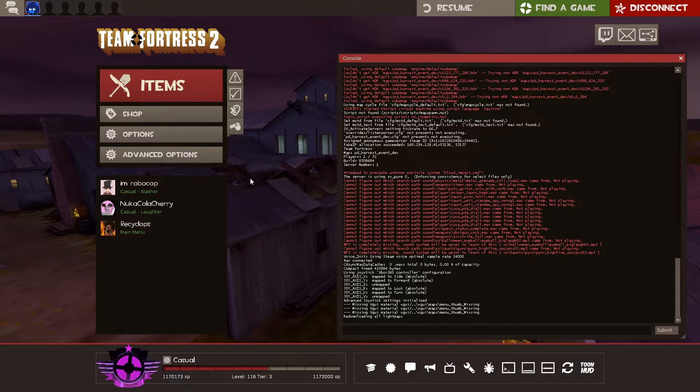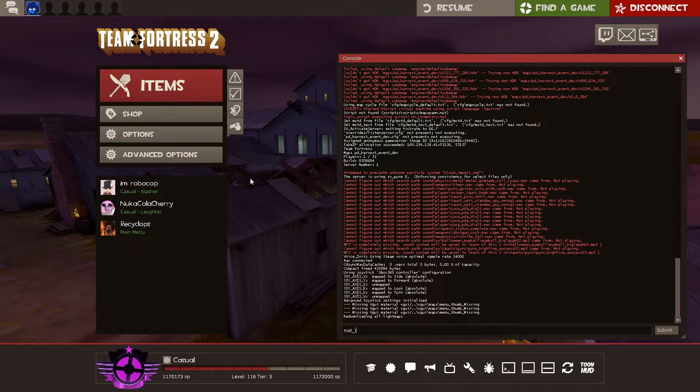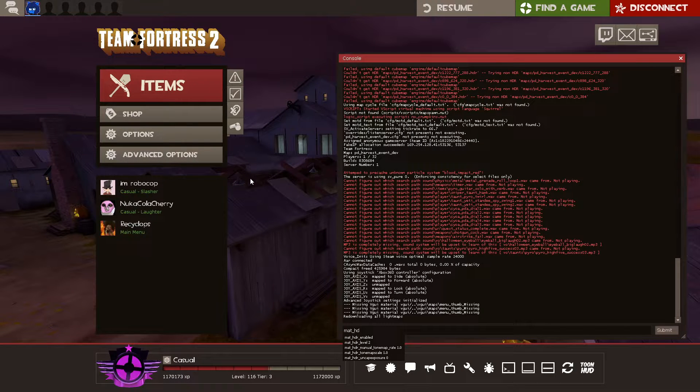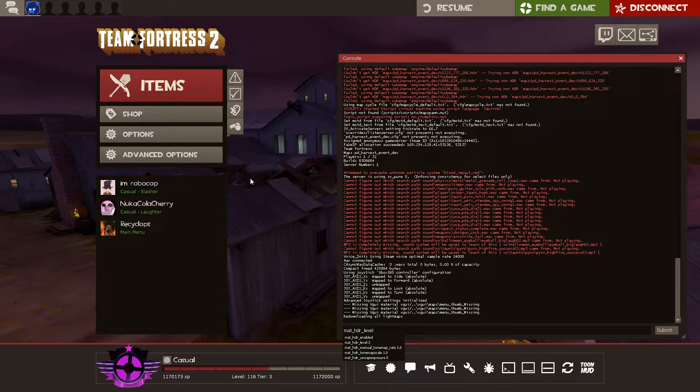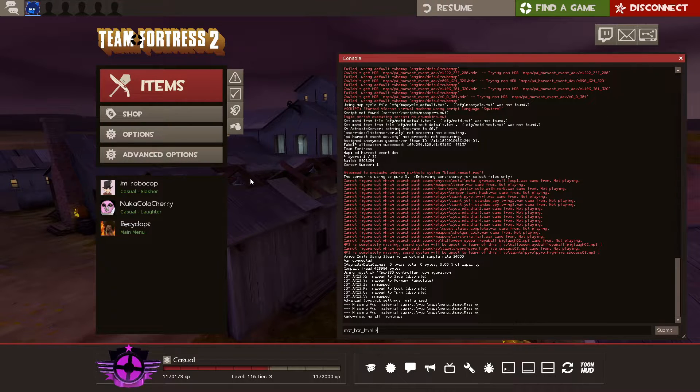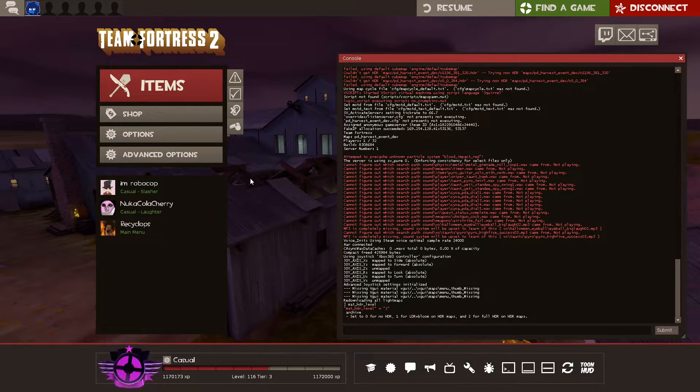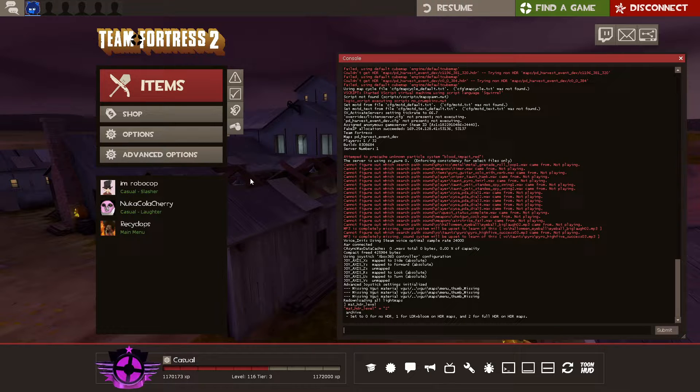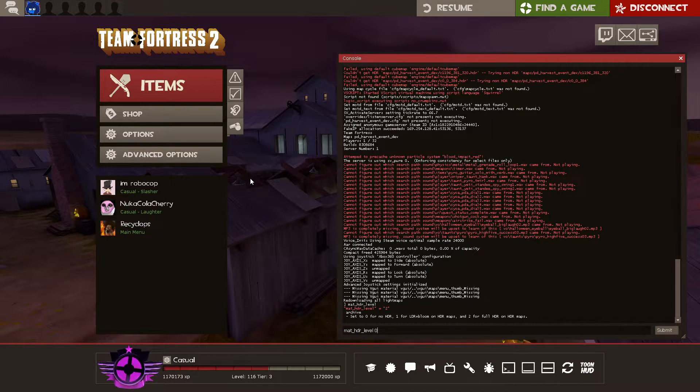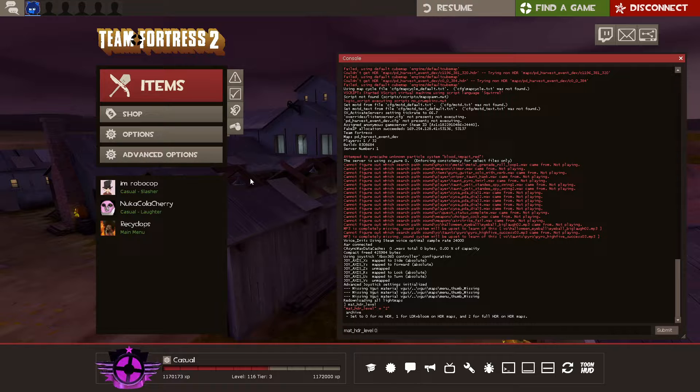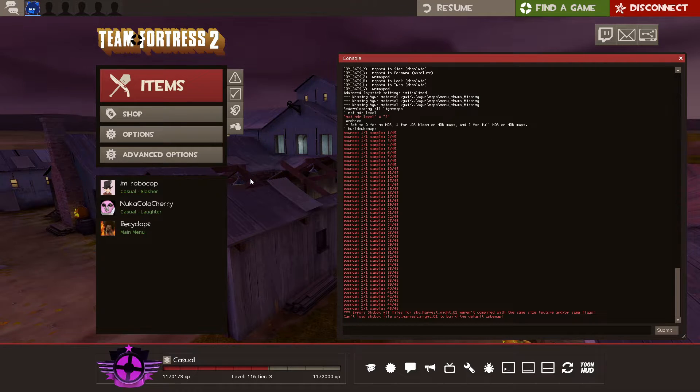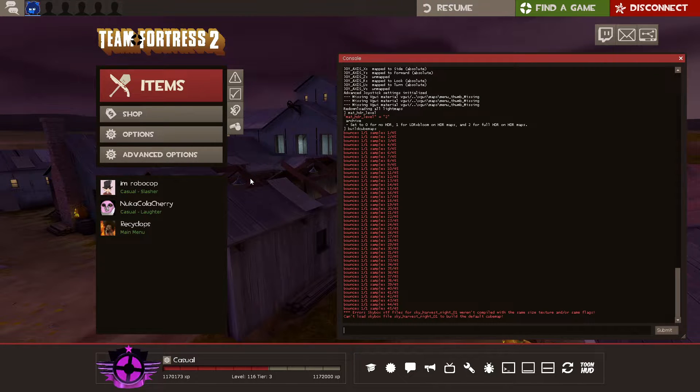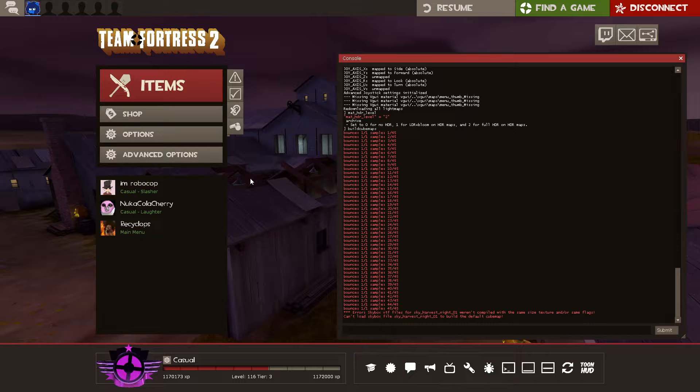So at this point, it's important to take note of what mat HDR level is set to. If it's set to 1 or 2, that means you're going to be compiling cube maps for HDR. If it's set to 0, that means you're going to be compiling cube maps for no HDR. So at this point, we're going to run build cube maps. I'm going to be slowing this down so it doesn't kill your eyes. If it's flashing when it's building cube maps, definitely building cube maps for HDR. We need to build cube maps for HDR and LDR, just so that reflections work for both.